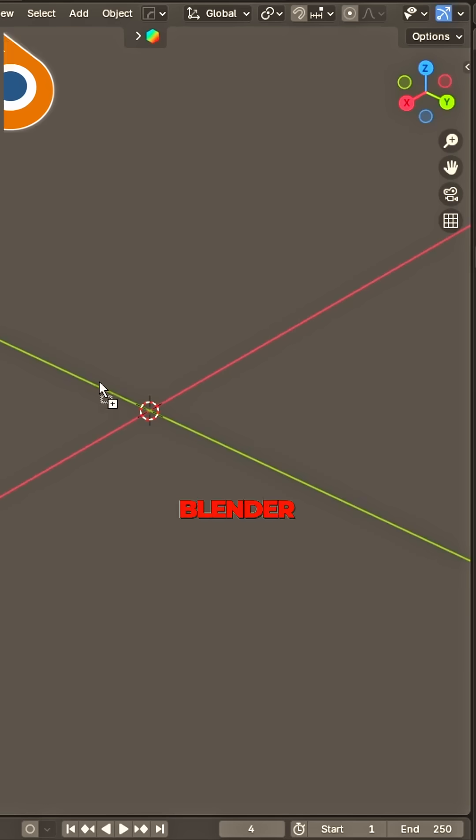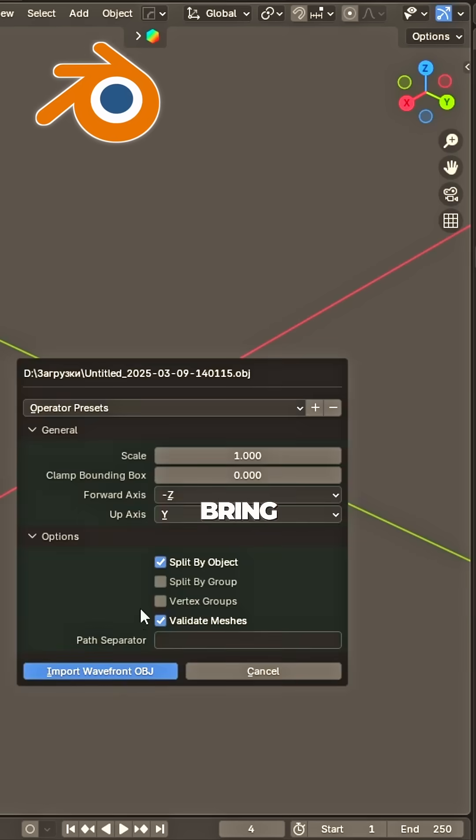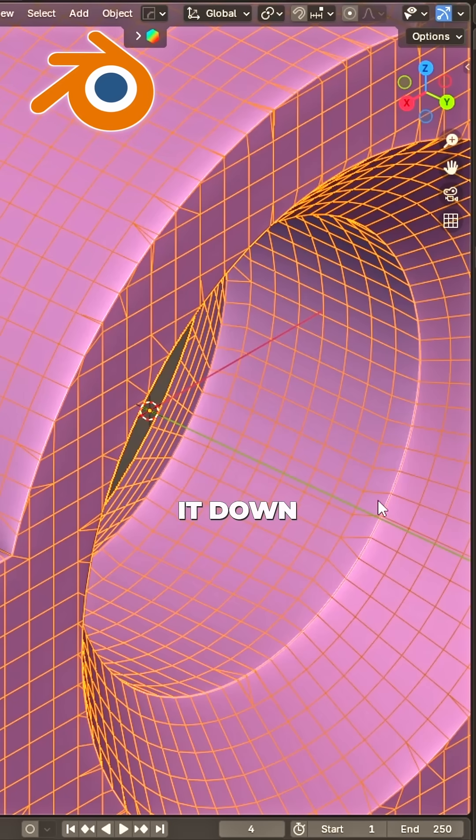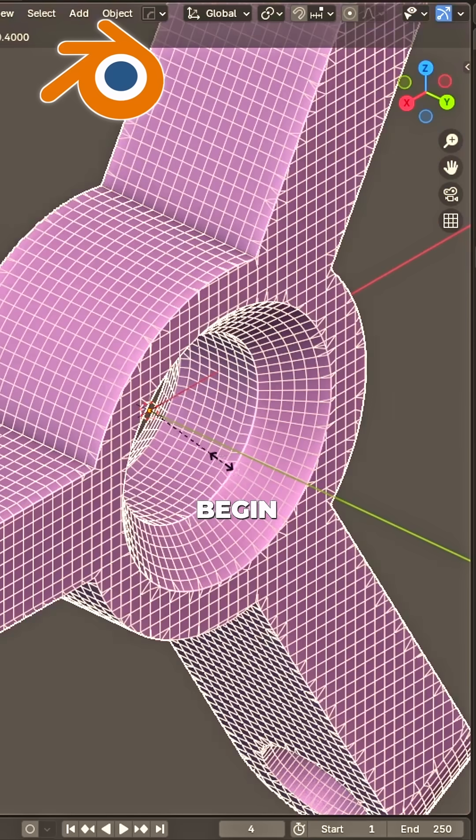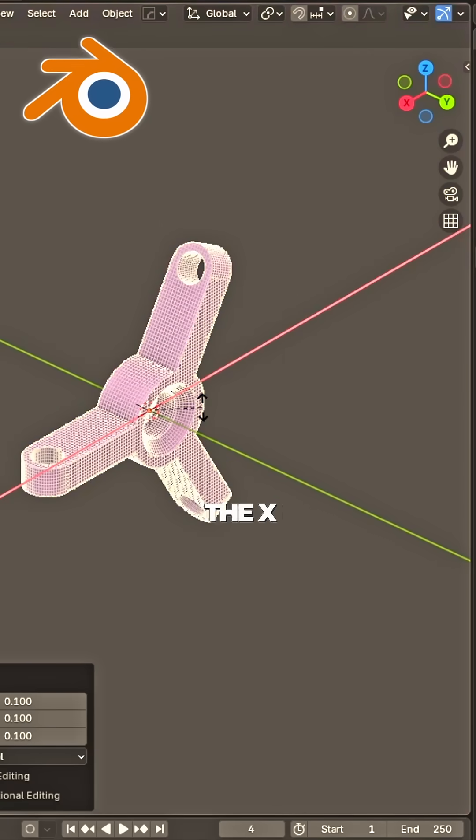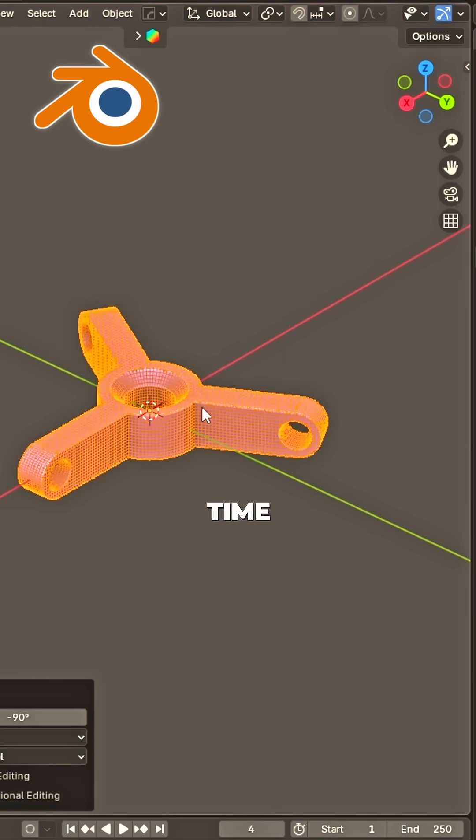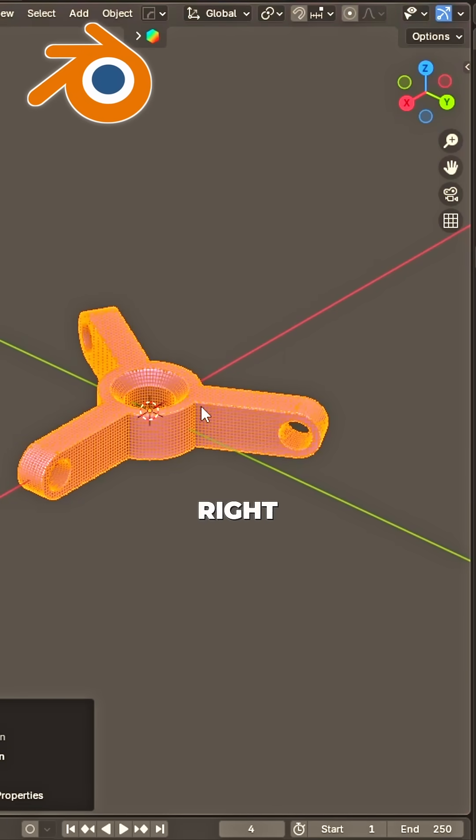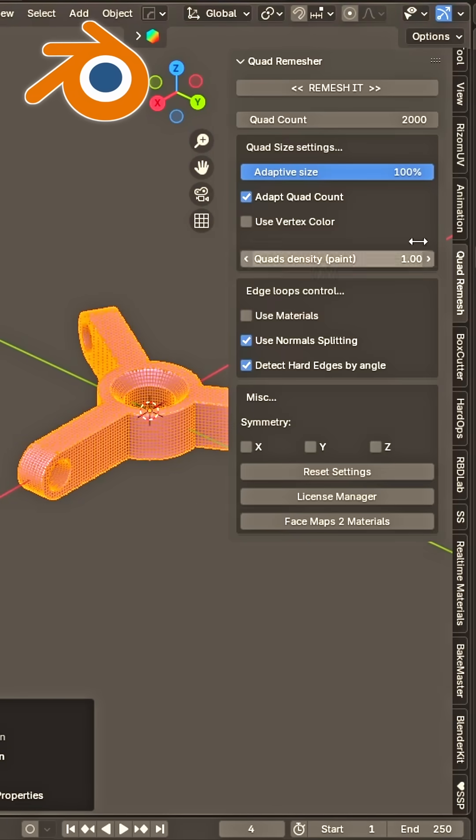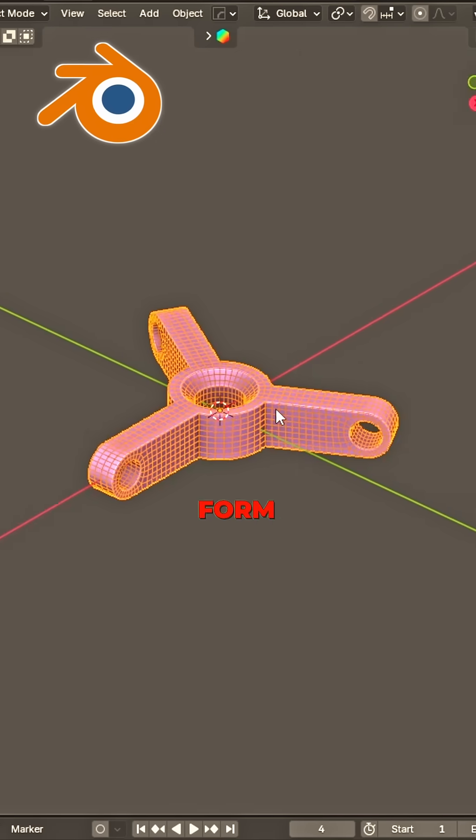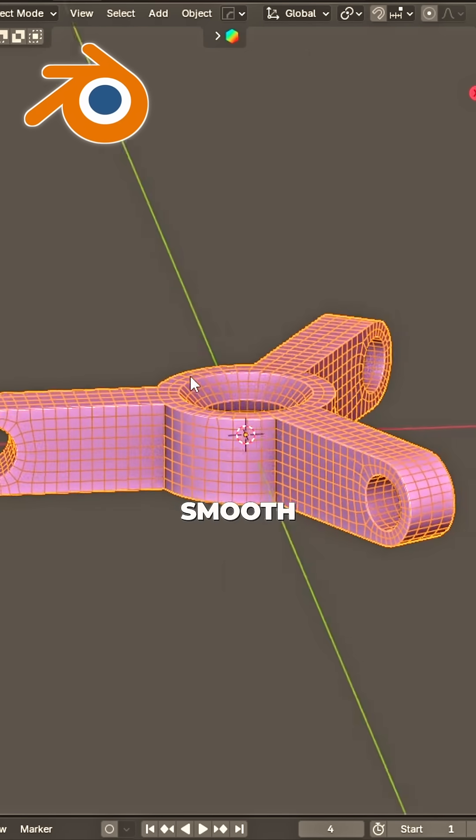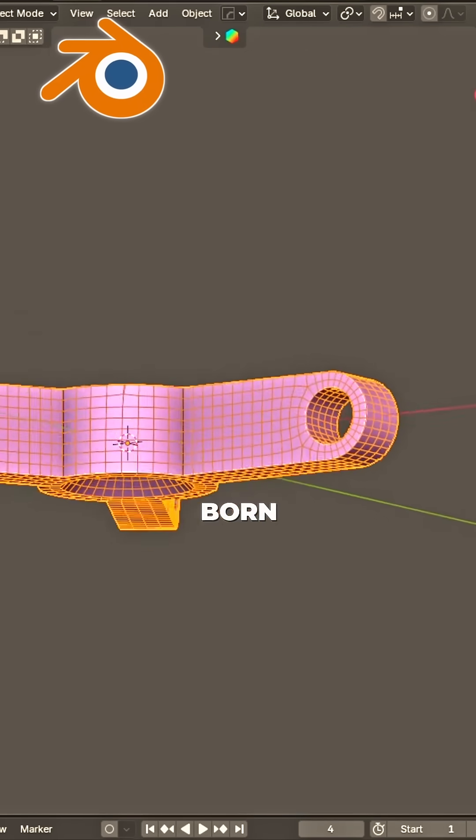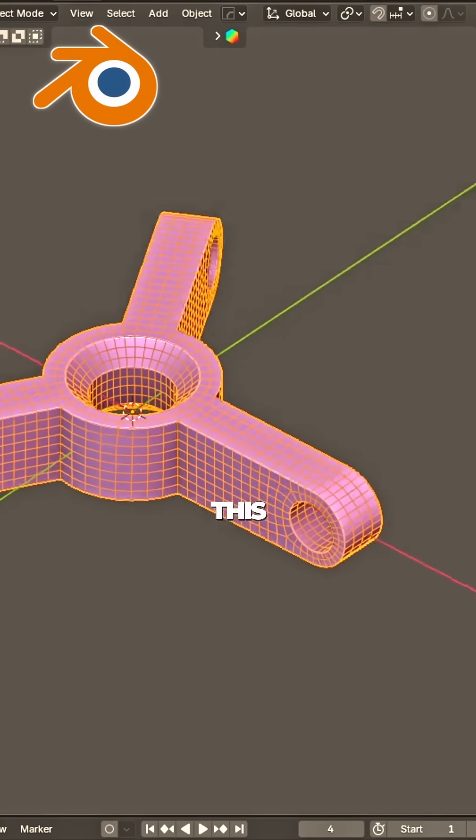Open Blender, bring it in. Scale it down, let's begin. Rotate along the X real tight. Side panel, click, it's right. Or mash a button and there's your form. Smooth and clean like it was born.